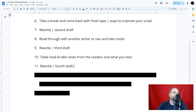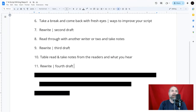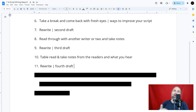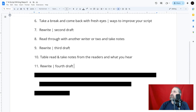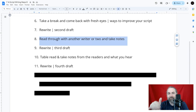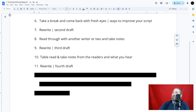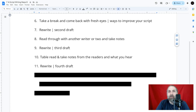Step eleven: the fourth draft — a polished draft. Take all the table read feedback and incorporate it. At this point, avoid major rewrites if you can. If you do add or remove whole scenes, go back to step eight and repeat from there. The fourth draft is really about polishing: some dialogue overhauls perhaps, but ultimately the scenes are solid and you're making fine adjustments.